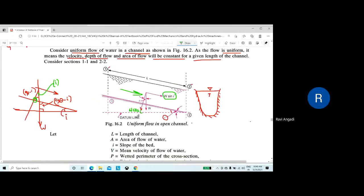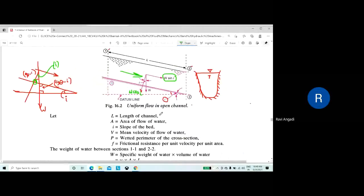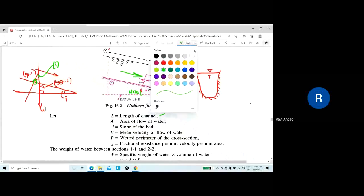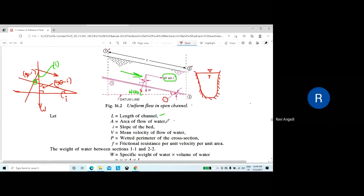Let L be the length of the channel, A be the area of flow, I be the slope of the bed (some textbooks use theta), and V be the mean velocity of flow of water. P is the wetted perimeter of the cross section — the length of the channel boundary in contact with the liquid.